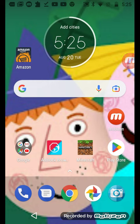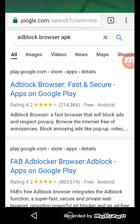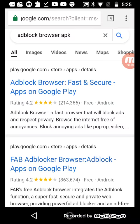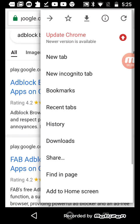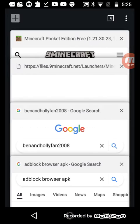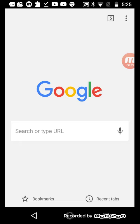Hey guys, it's Ben and Holly fan 2008. I'll show you how to go back to the 2015 YouTube style - the classic style. I'm using my Android phone, so let's go into Chrome.